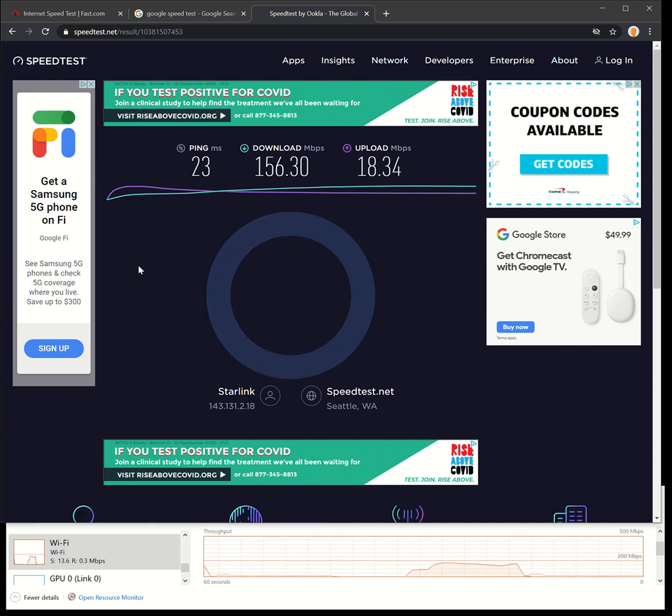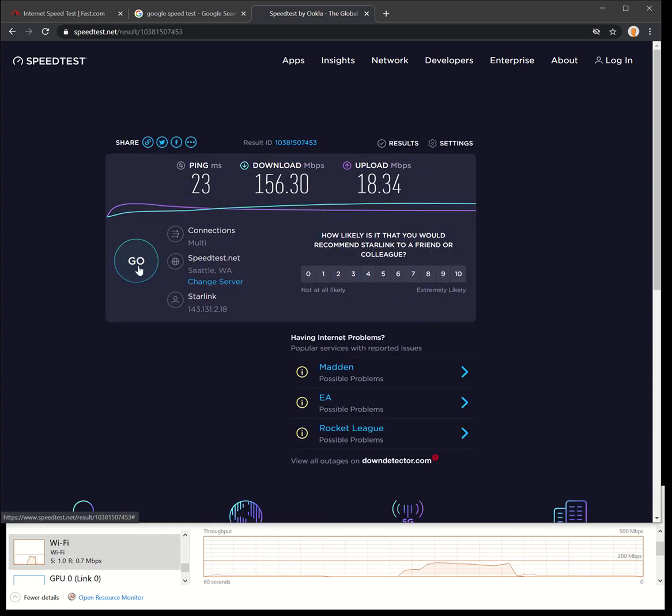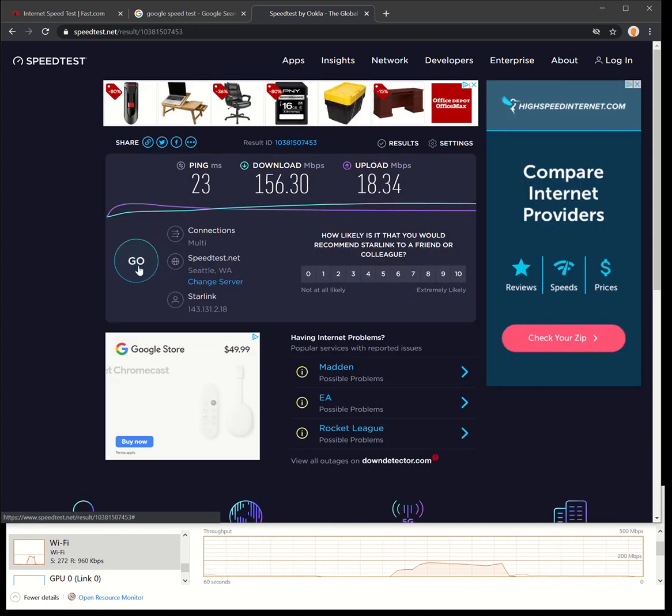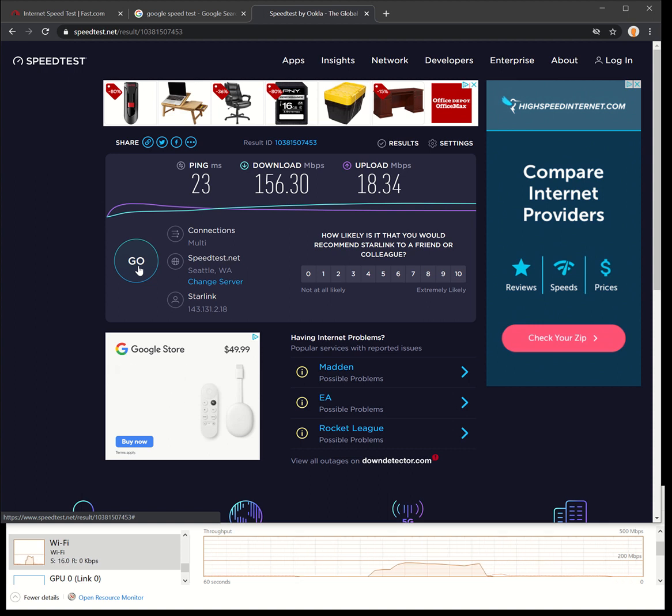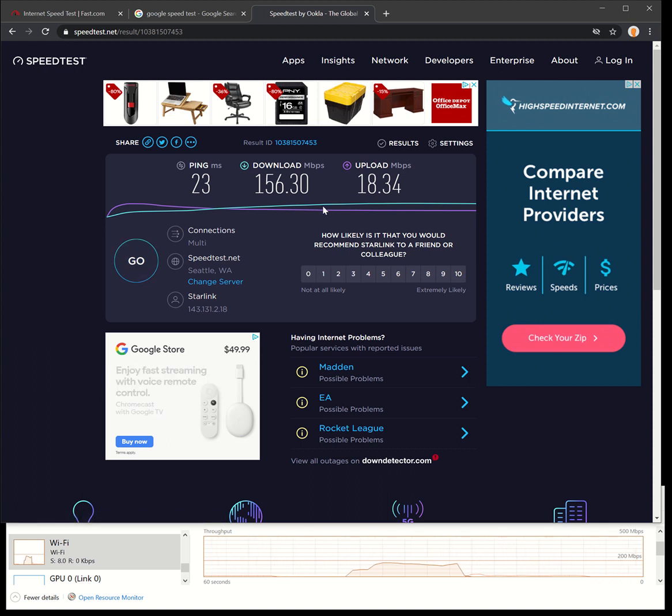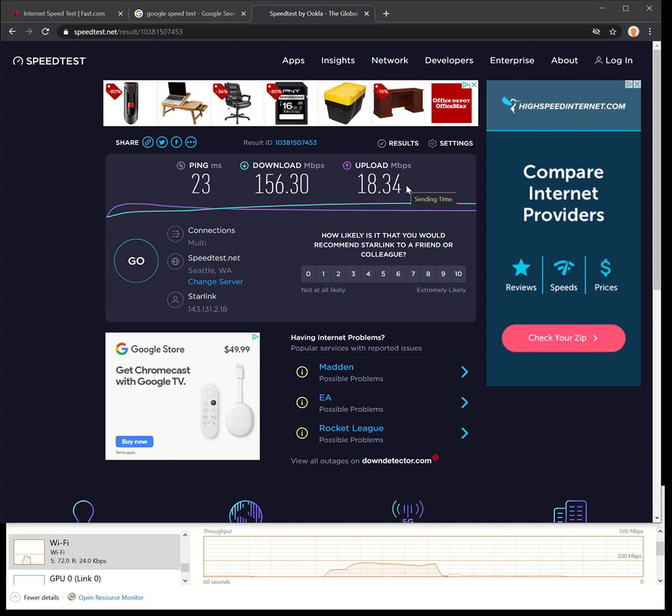That was three different speed tests. First ones were a little bit slower but we hit really fast there - 156.3 with an 18 down. Starlink is delivering exactly on what they quoted they said they were going to do.